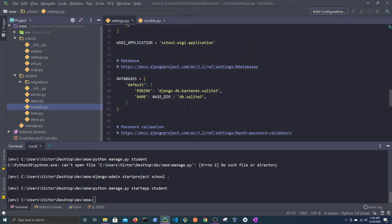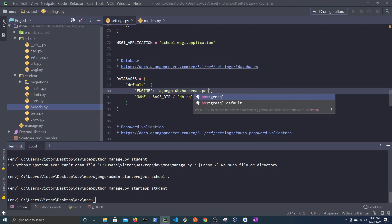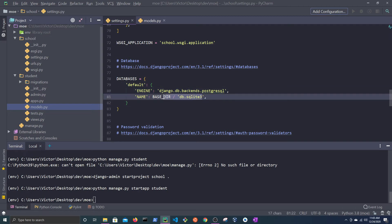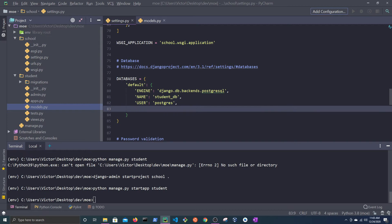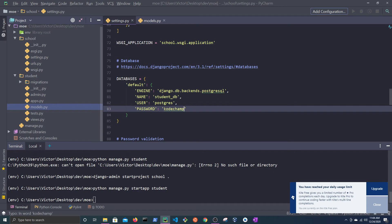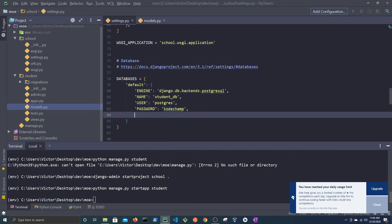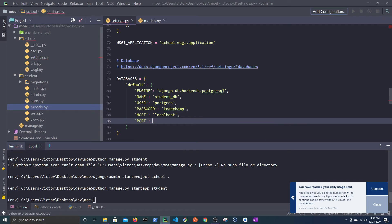Look for the databases dictionary in settings.py. Currently it is set to SQLite3. Replace SQLite3 with PostgreSQL. Set the name to student_database, set the user to postgres, set the password to the password that you used during the installation of PostgreSQL, set the host to localhost, and set the port to 5432.